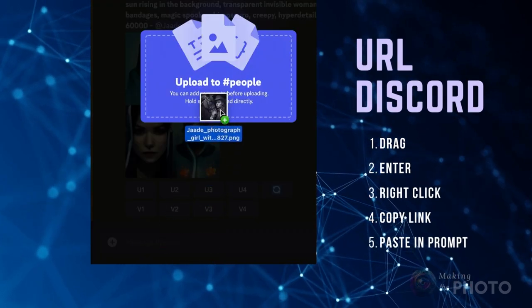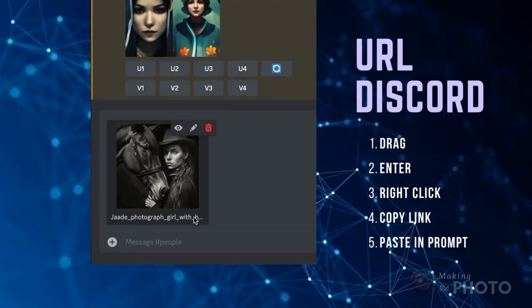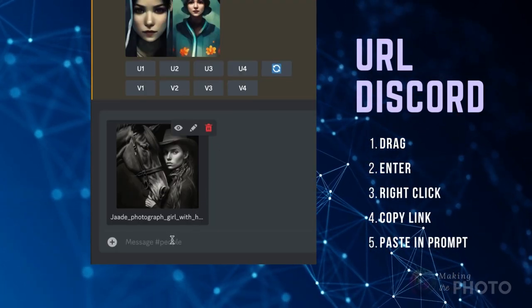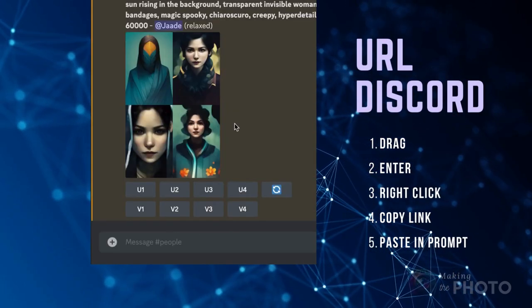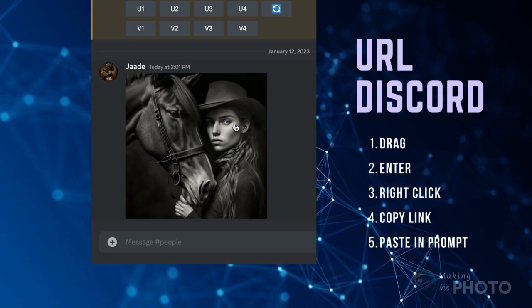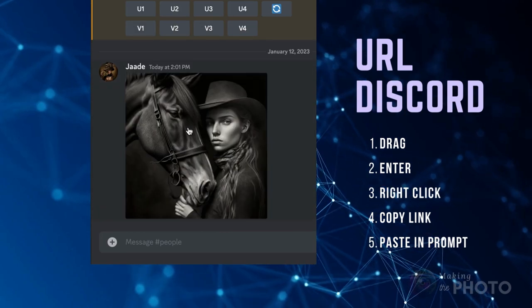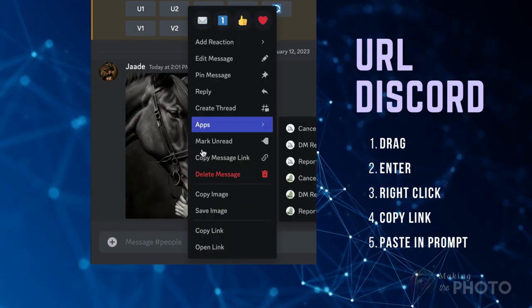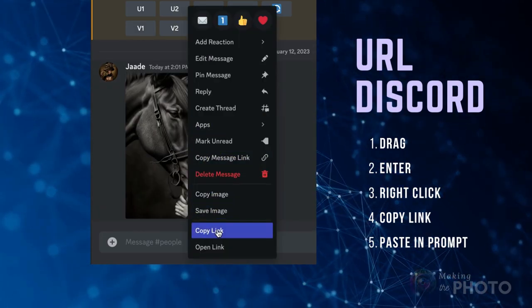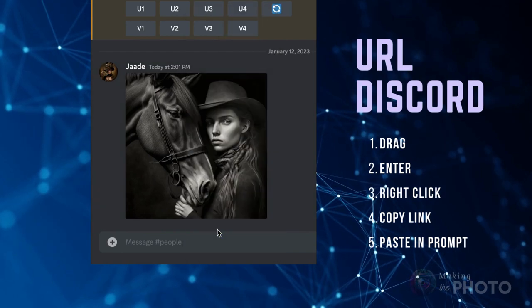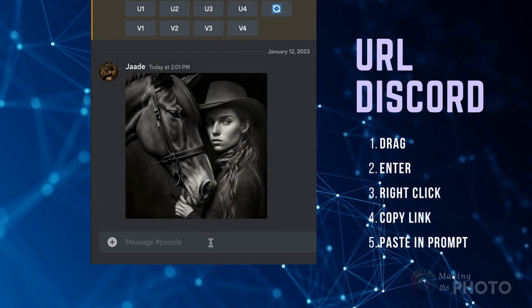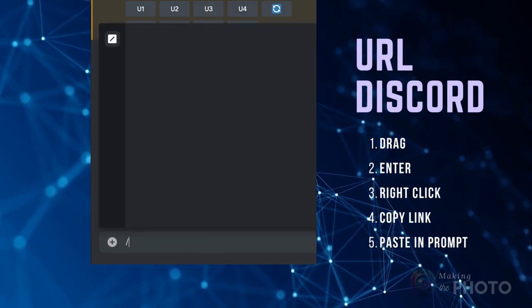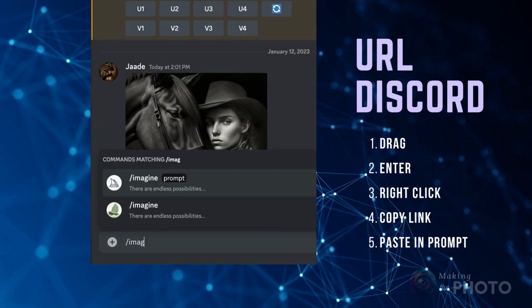The most surefire way of getting an image URL that works in Midjourney is to drag the image into Discord. Click enter to load it, and then right click on the image and copy the link. Paste the link into the image prompt.